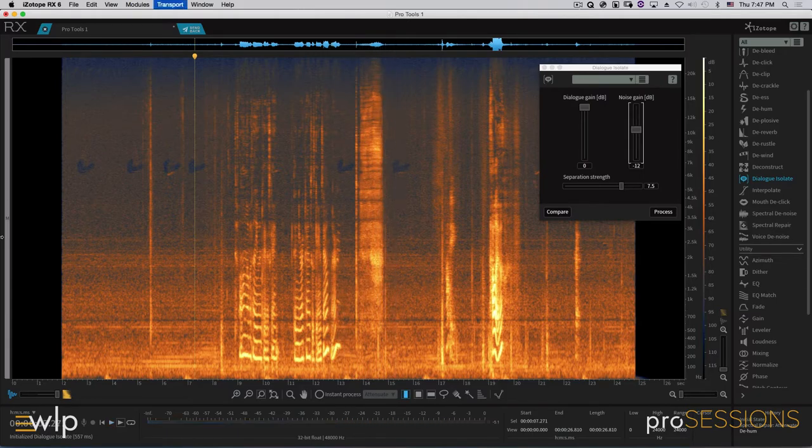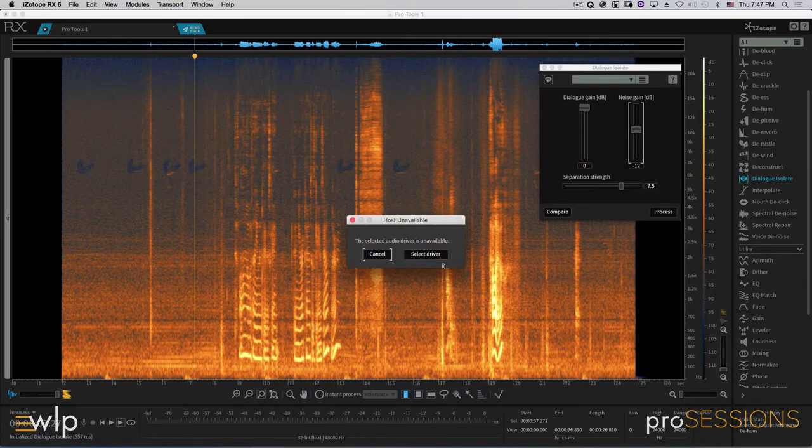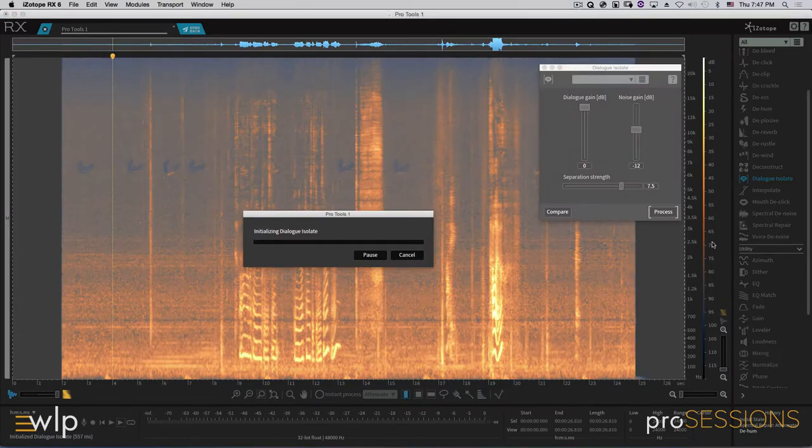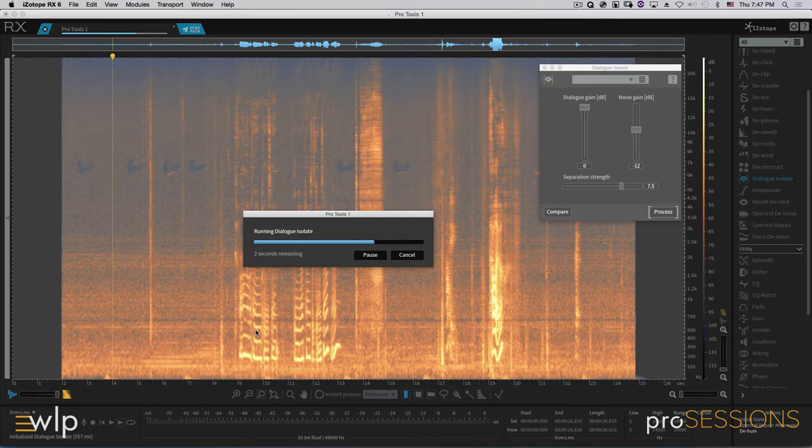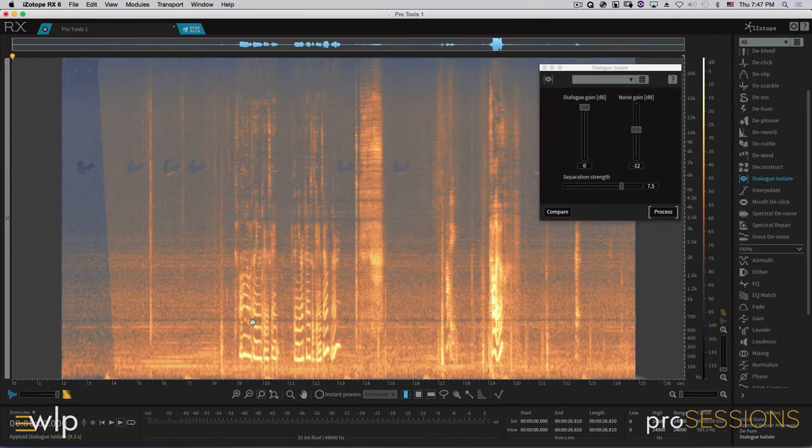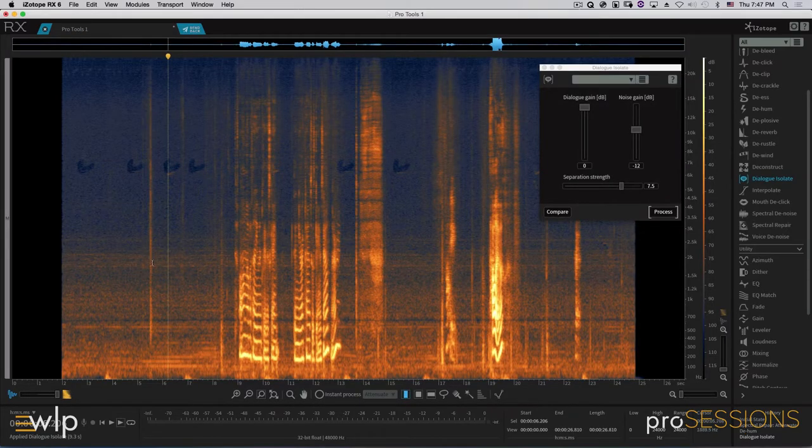So just tons of noise, right? Tons of noise. Now let's go ahead and process it, and we'll see the dialogue, which you can see right on the screen right in here. It's going to jump out from our noise. It takes just a little bit. And look at all that noise gone.